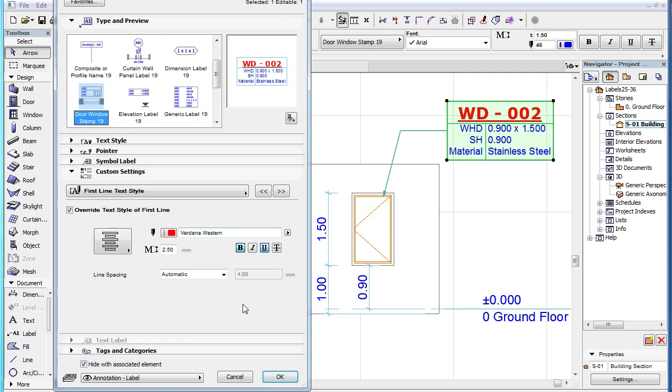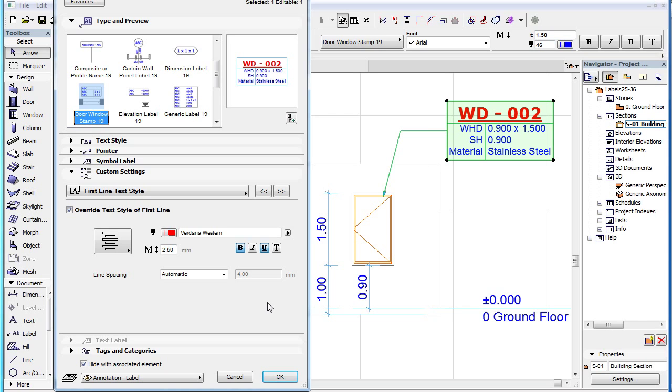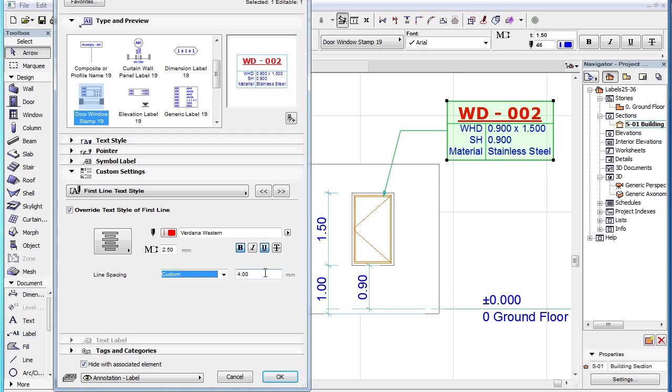In the last line you can use the Line Spacing field to keep line spacing between the first and second line of text on automatic, or you can switch to the Custom option and specify a value in the field to its right, that becomes enabled when the Custom option is selected.